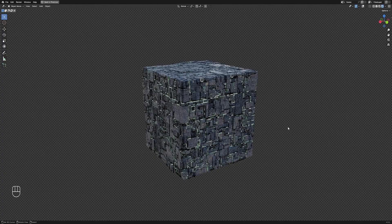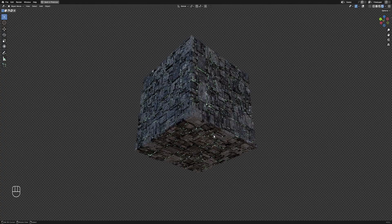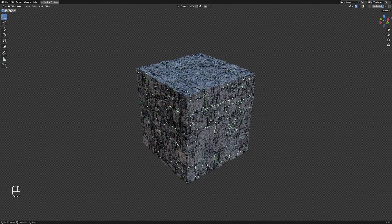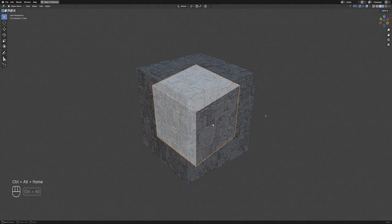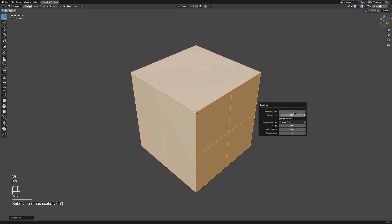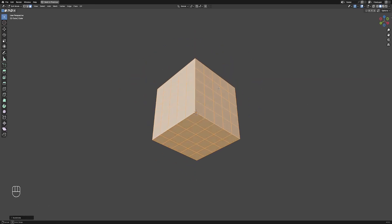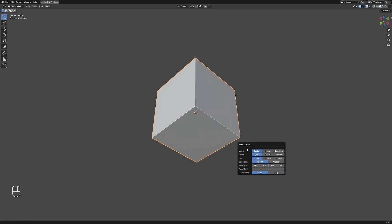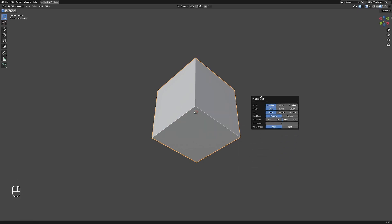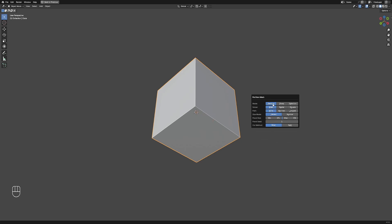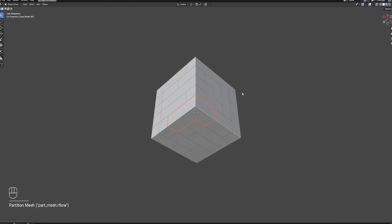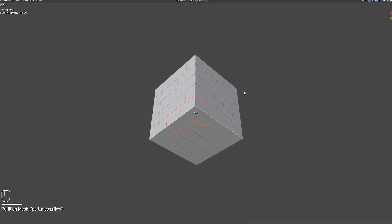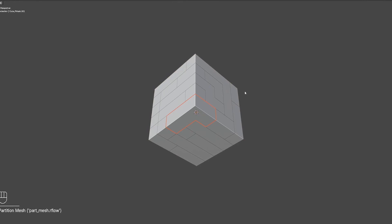We're going to use the preset materials that come with the add-on and modify them to give us these light effects. I'm also going to show you how the partition mesh operator works. Before we start, subdivide the cube around 4 times to give just enough faces for the partition mesh to work with. The partition mesh operator essentially splits the mesh into different objects using random solvers used by random panels and random loop extrude.